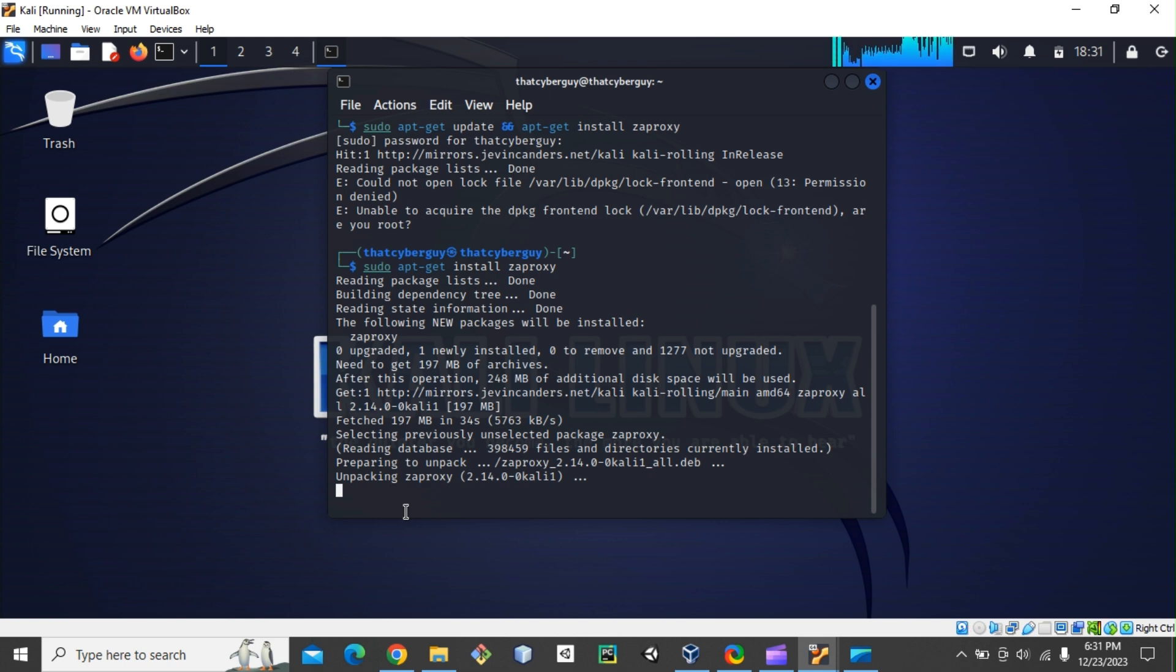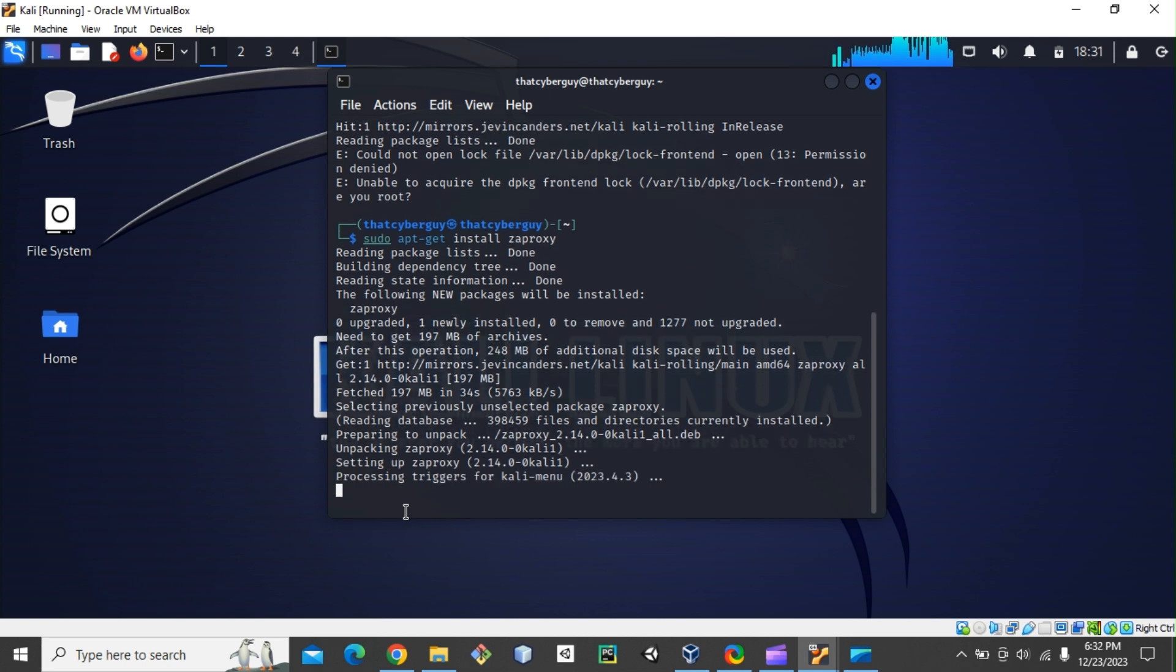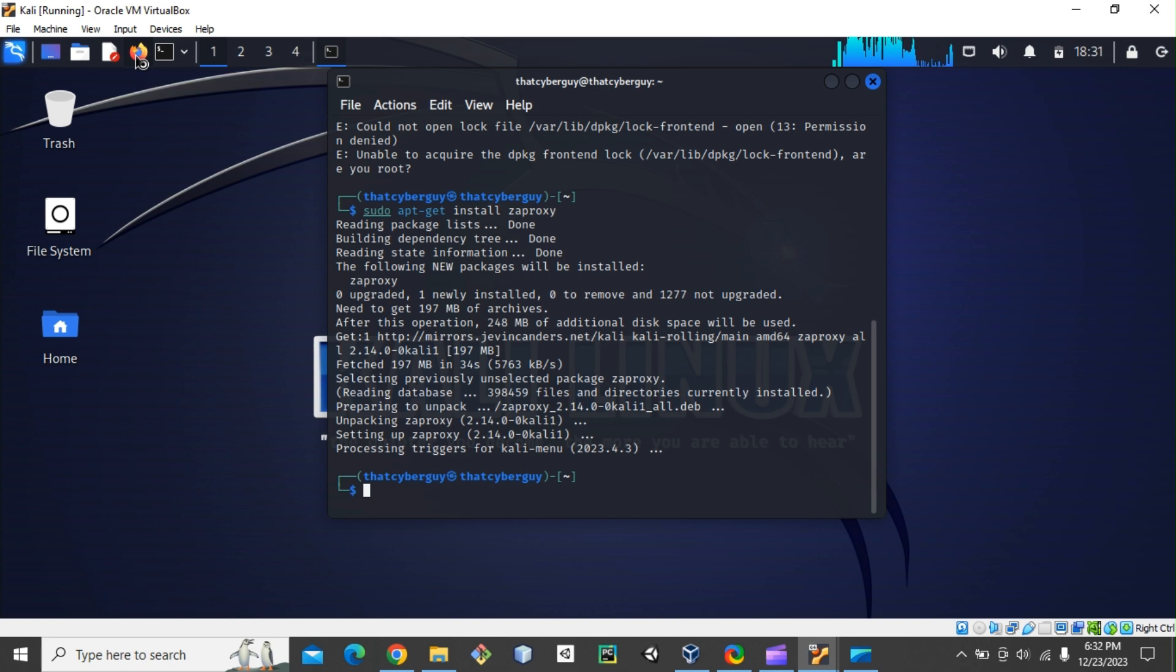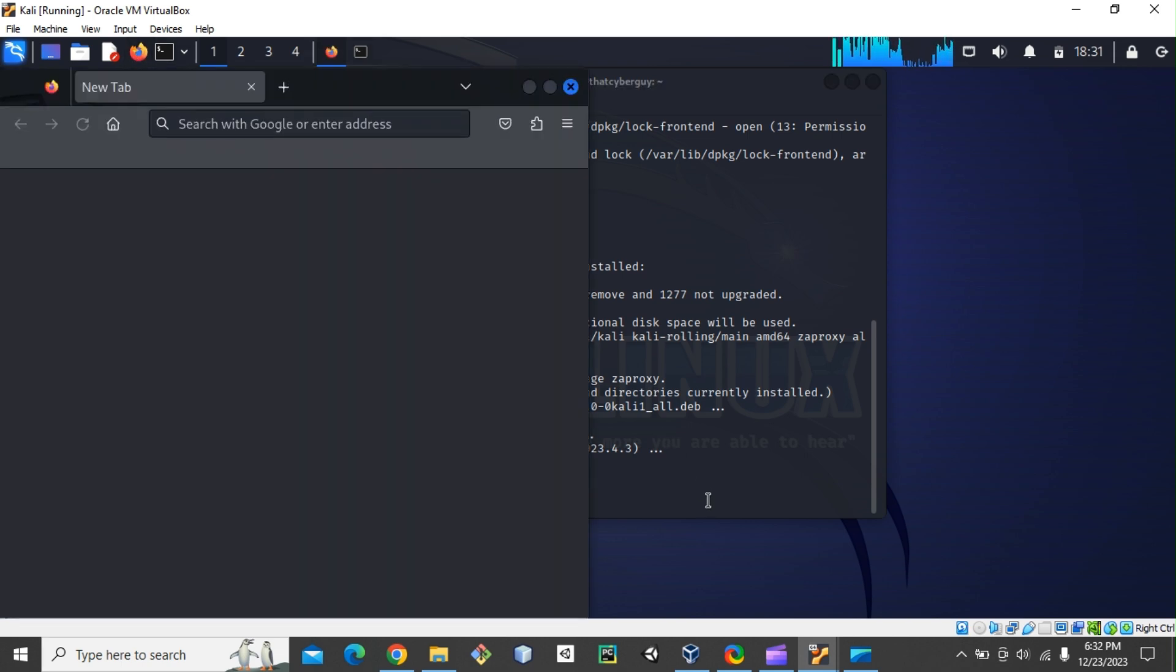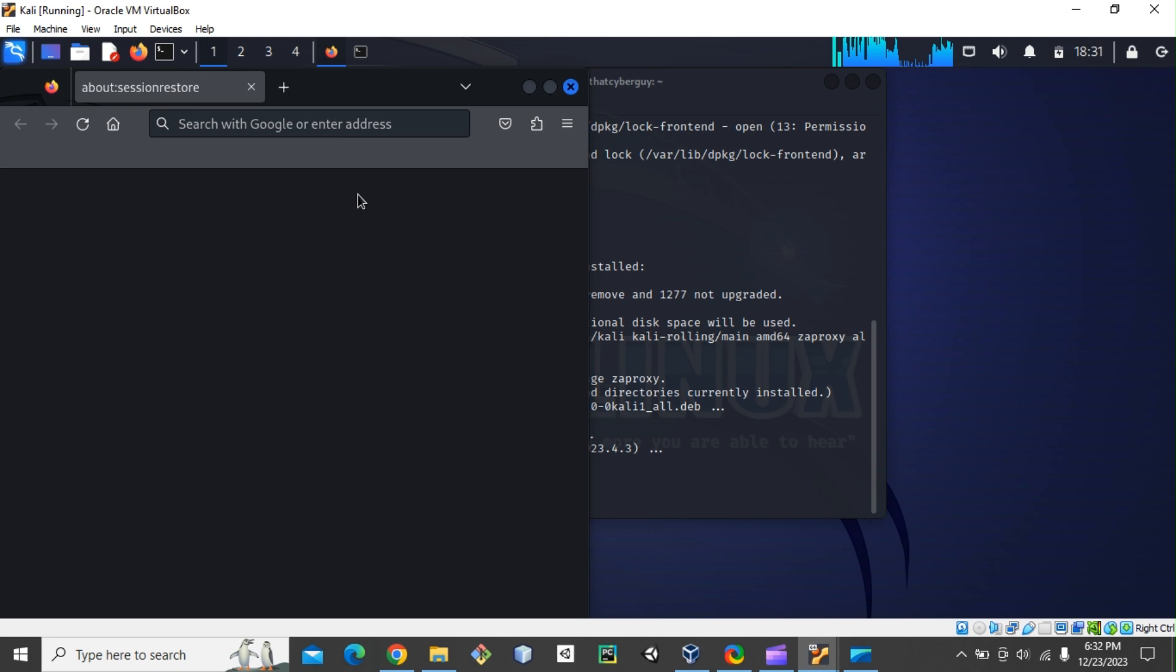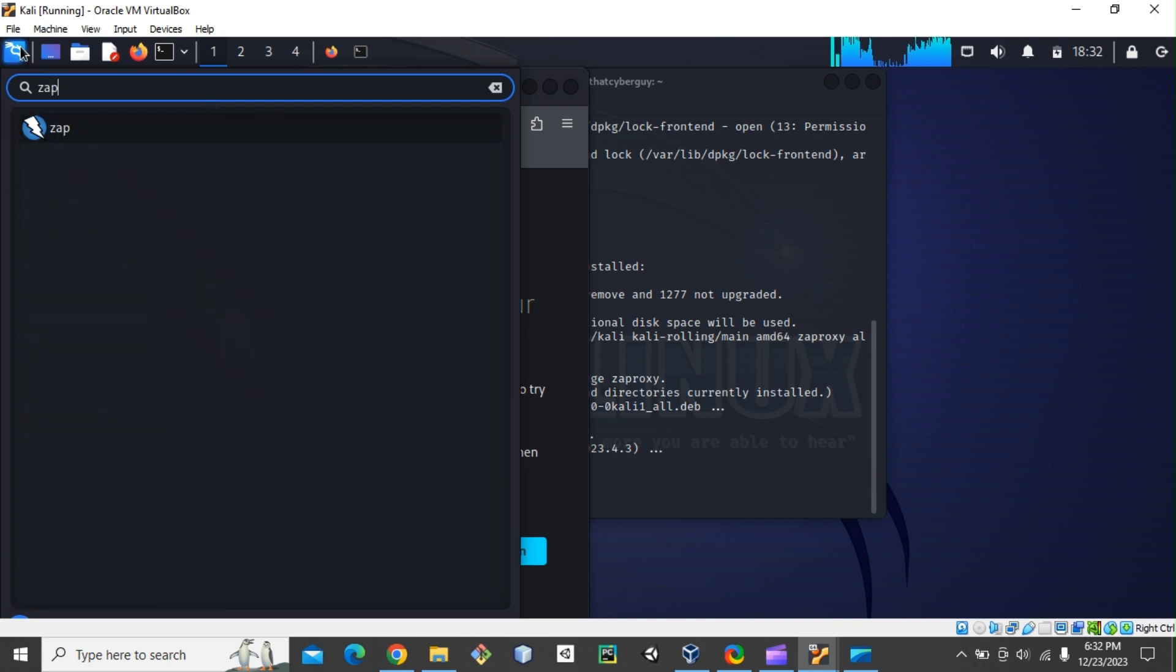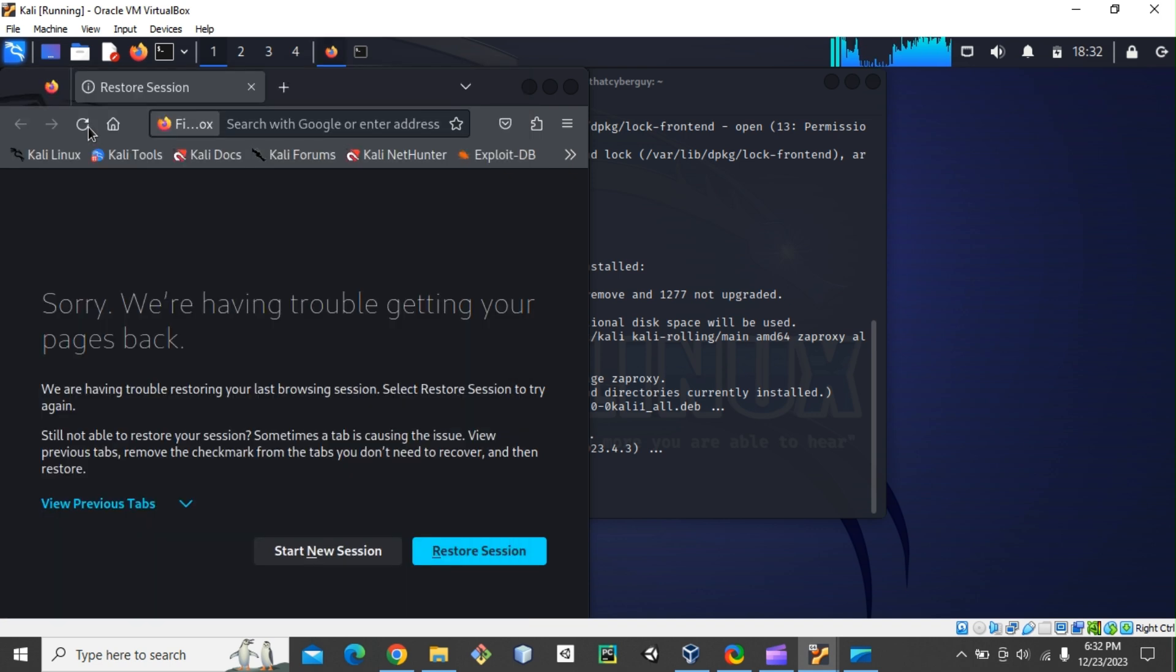And let me go ahead and pause the video. I don't have to pause it anymore because it is complete. All right, so now if I could open my browser and let me search for ZAP to see if it is installed. ZAP, there we go. So we can see ZAP is installed. You can just double click and open ZAP.